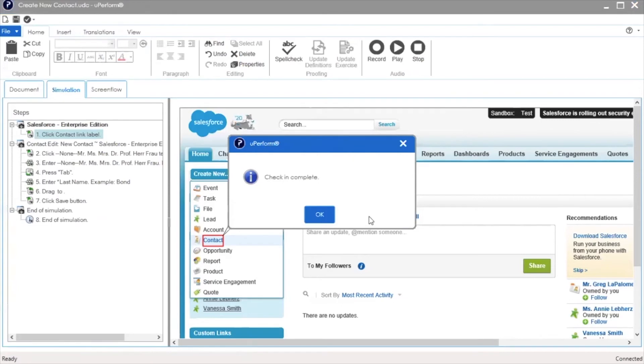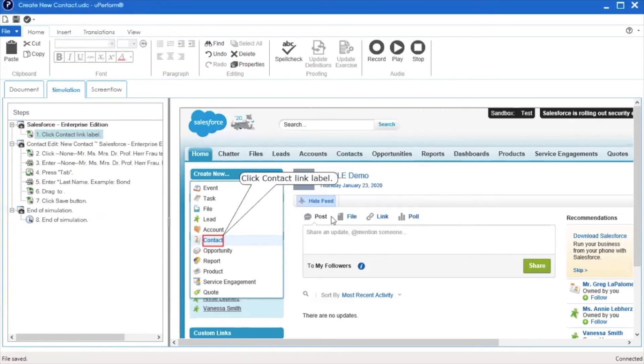When the document is checked in, a check-in complete message is displayed. Click OK to close the message.